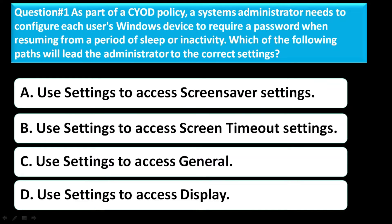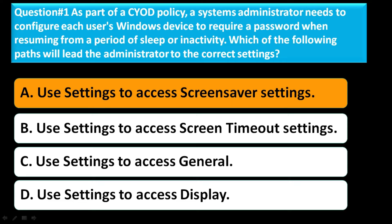Question number one: as part of CIOD policy, an assistant administrator needs to configure each user's Windows device to require a password when resuming from a period of sleep or inactivity. Which of the following paths will lead the administrator to the correct settings? Option A: use Settings to access screensaver settings. Option B: use Settings to access screen timeout settings. Option C: use Settings to access general. Option D: use Settings to access display. The correct answer is option A — use Settings to access screensaver settings.